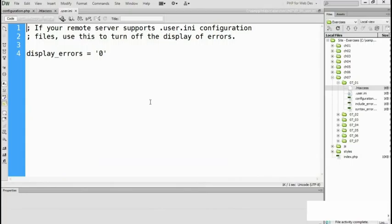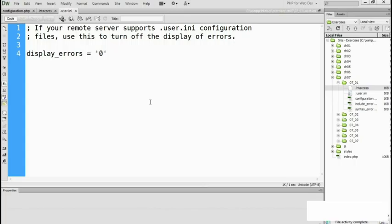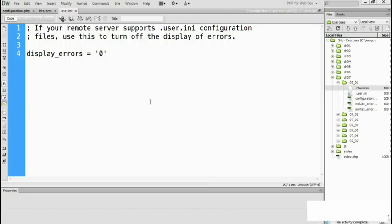It's very important to turn off the display of errors on your remote server because it looks bad and can also expose sensitive information which you just don't want to be out there in the open. Displaying error messages at the highest level is essential in a local testing environment because you need as much information as possible to resolve errors. But the display of error messages should be turned off on your live website.